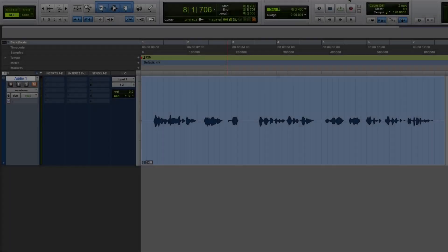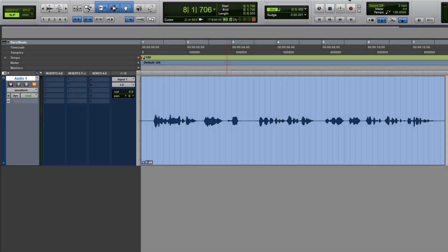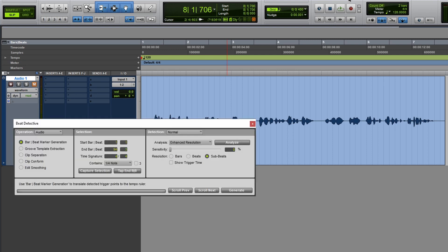Now this doesn't only apply to strip silence, it applies to any edit, especially if you're using something like beat detective. Now by using beat detective, it creates those hard edits and you can hear the clicking. I hear that all the time.